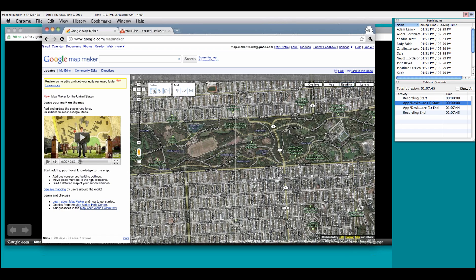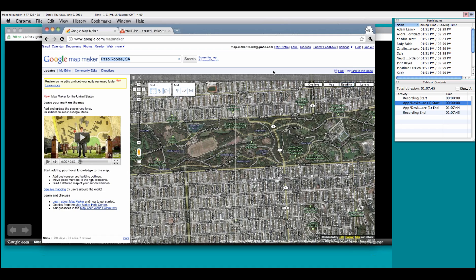For the actual finding of anything in Google Map Maker, we have the search bar here, which you can look for either location, such as Paso Robles, California, or New Delhi. Or you can even find things such as hospitals in San Francisco.